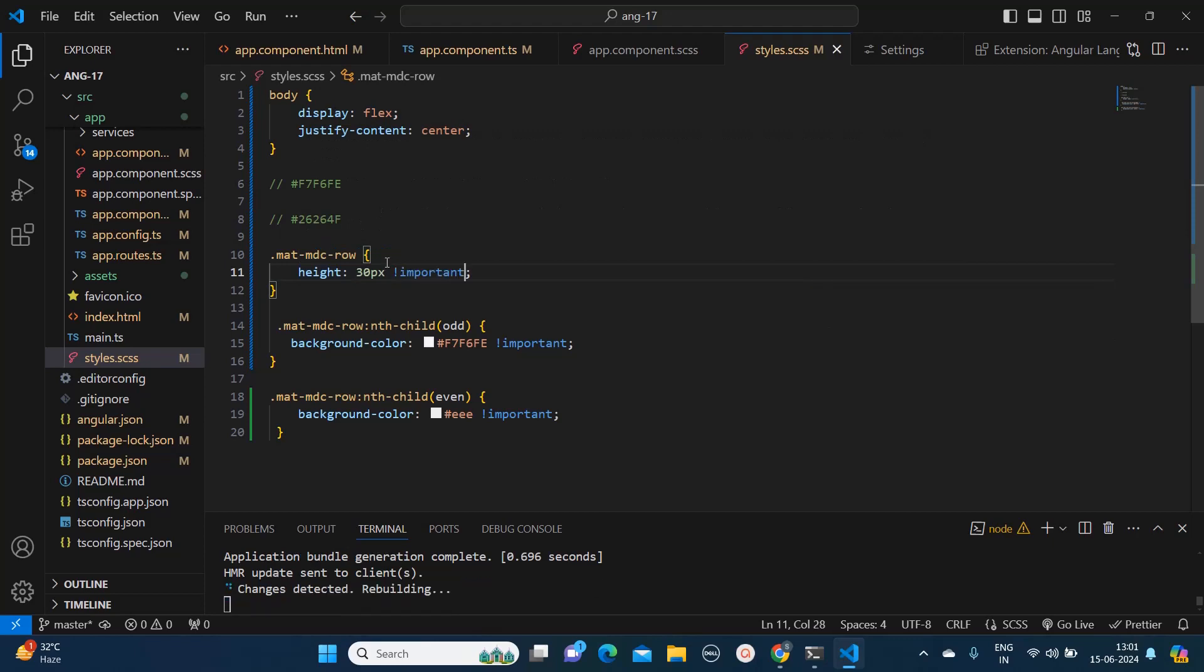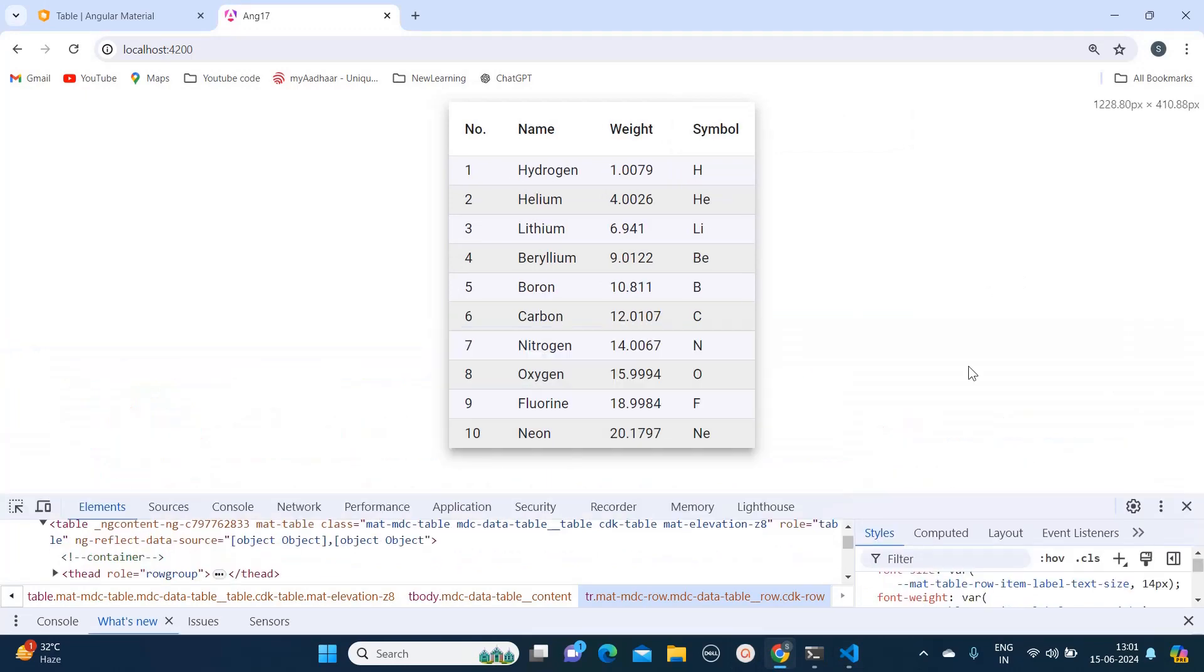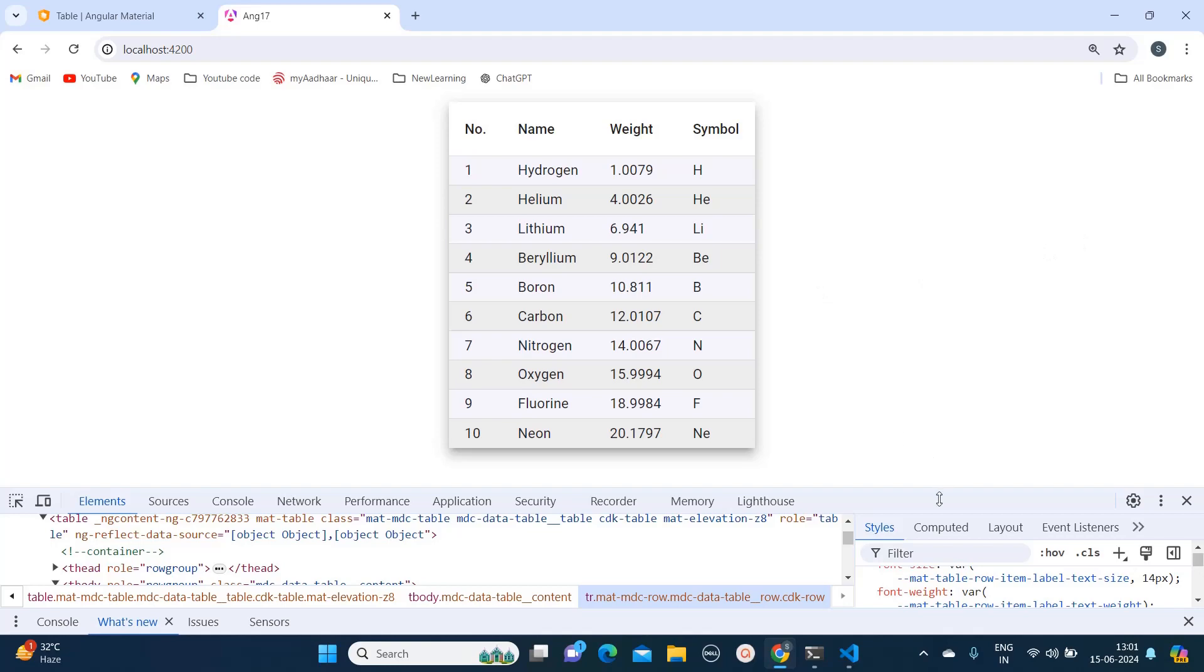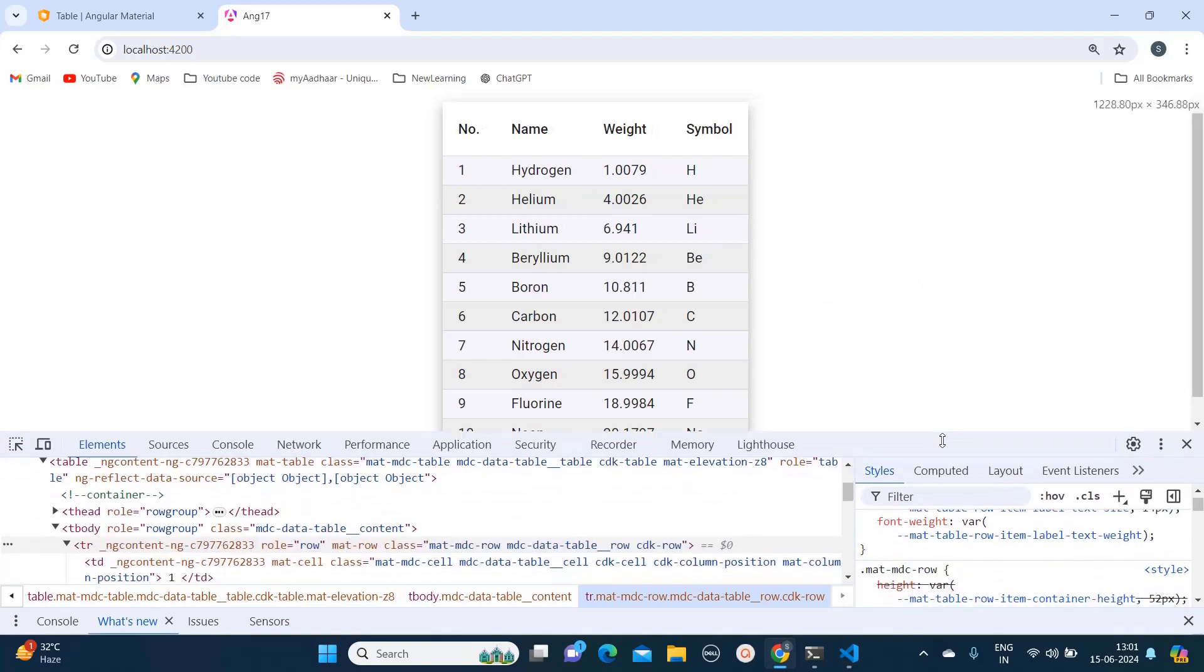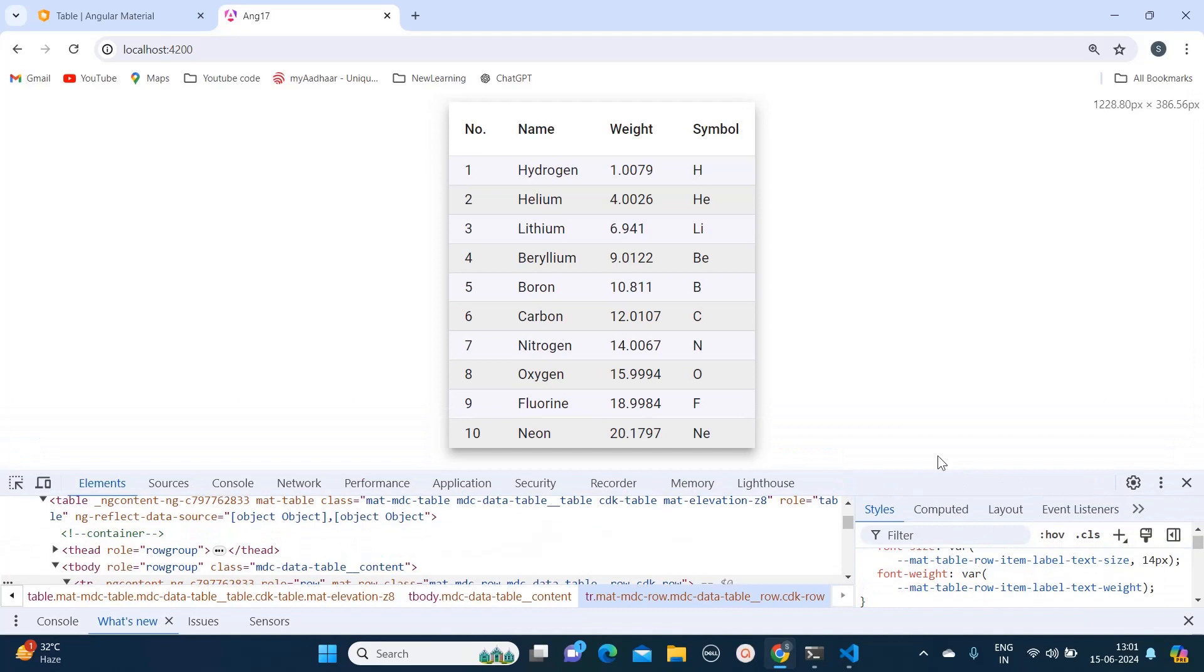Just to make sure it's getting overridden. Now you can see the difference. Previously we were having height more, now we have reduced it to 30 pixels. Now let's just say what I want is I don't want this borders over here.